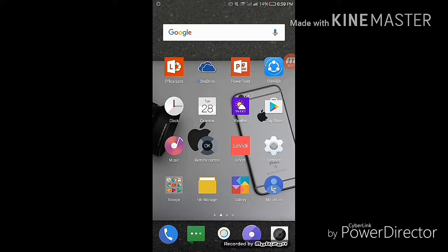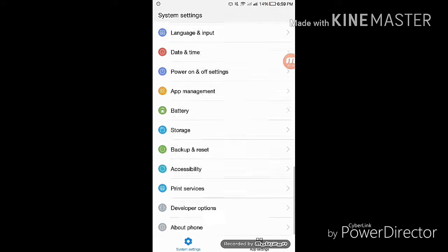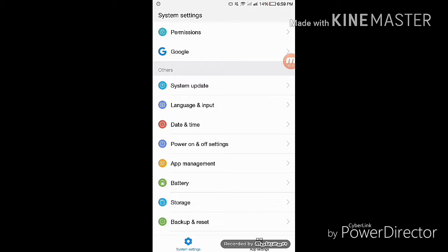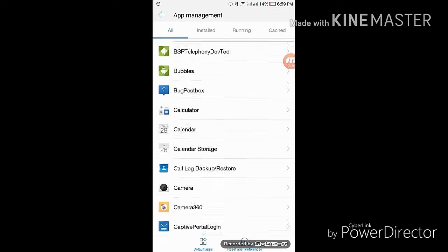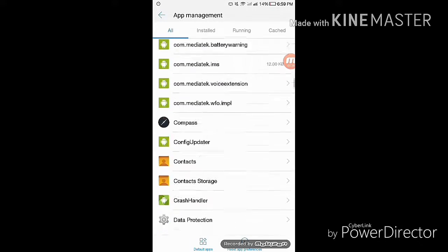Once you do that, go to the phone settings, go to app management, go to all apps, and find Google Play Services.